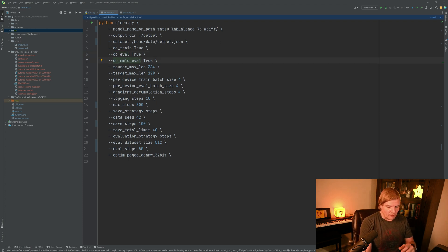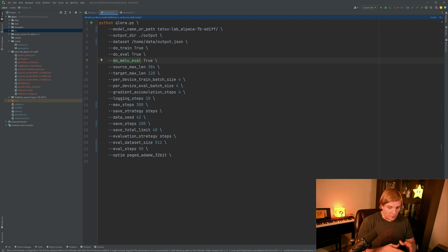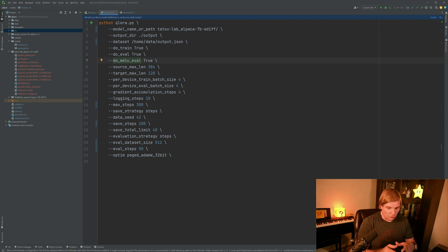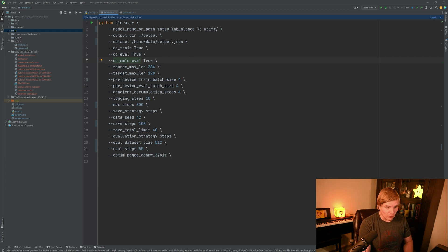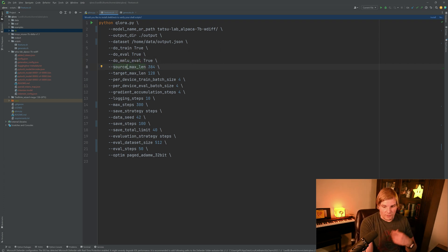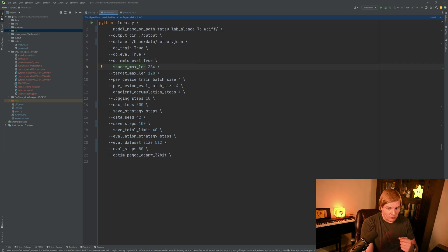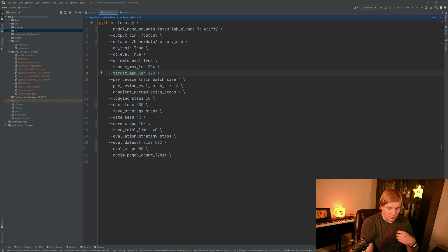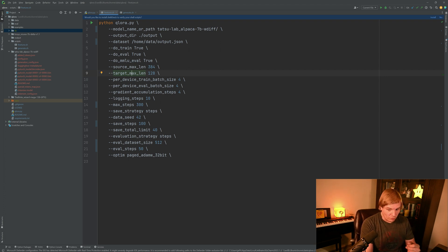Do eval tells us whether we want to do an evaluation this run as well. Do MMLU. MMLU is a particular benchmark for large language models. And we can set this to true if we want that to run at the end of this as well. Source max length is the maximum input length for our prompt. And target max length is the maximum generation that we should be expecting.